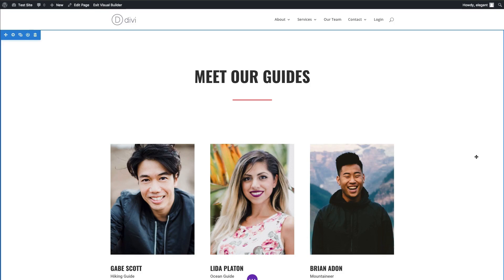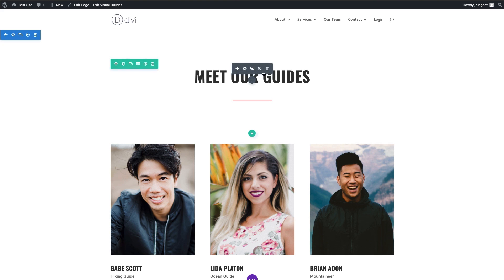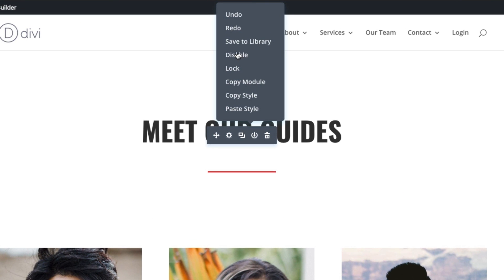In this video, I'm going to show you how to use Divi's right-click controls. Whenever you right-click on something with the Divi Builder or Visual Builder enabled, whether it be a module, a row, or a section, you'll get a list of different actions including undo, redo, save to library, disable, lock, copy module, copy style, paste style, things like that.